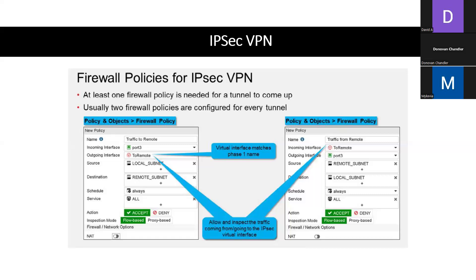Why is that? That's not just for traffic that's going to be passing through the tunnel — you need that for the tunnel to come up. If this bi-directional firewall policy is not configured, your tunnel will stay down. When you configure firewall policies for non-IPsec traffic, the policy determines the direction of the traffic that initiates sessions.